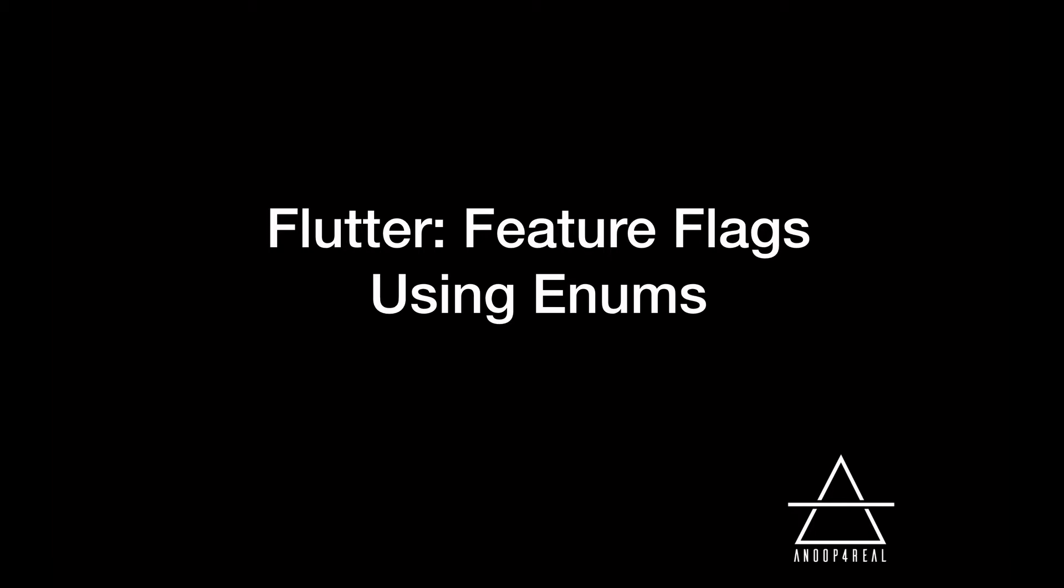Feature flags are really handy, and in this video we'll discuss how to create feature flags in Flutter or Dart using enumerations. Let's see how it's done.